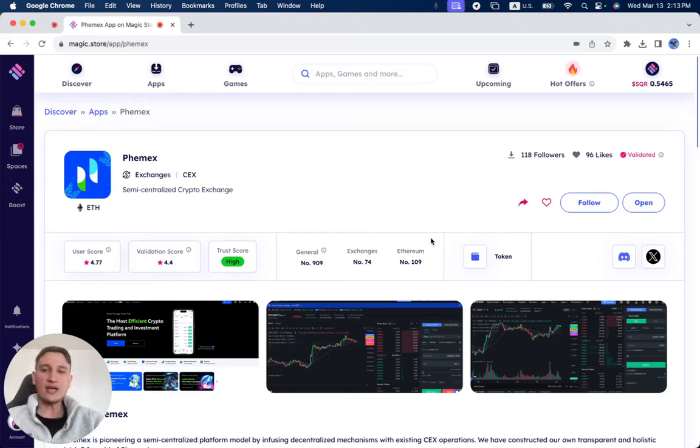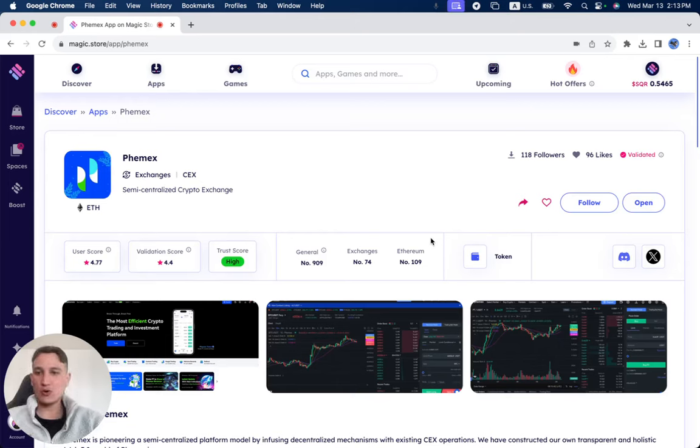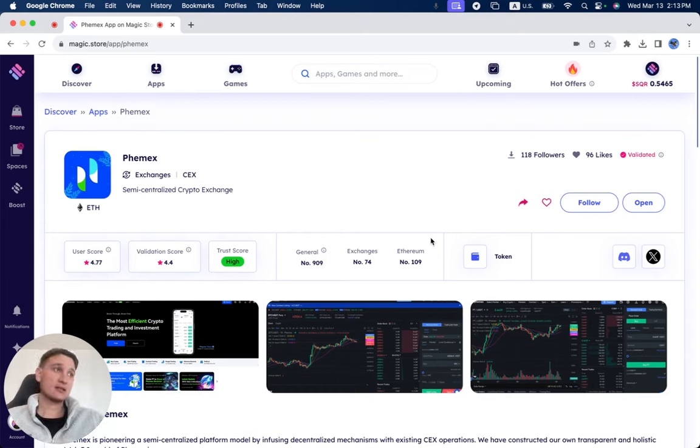In this video, we're going to review Phemex, which has been successfully validated on the Magic Store. Phemex is one of the biggest exchanges in the crypto space.